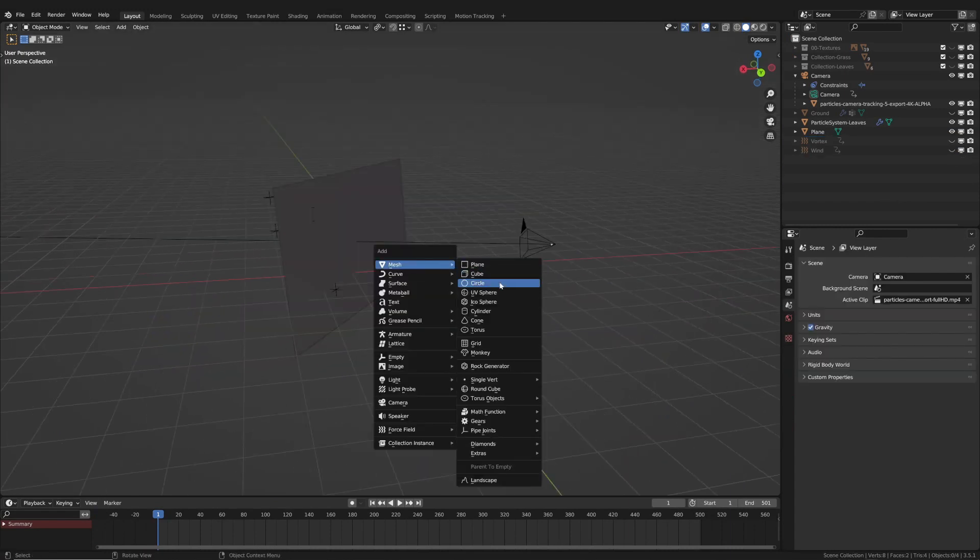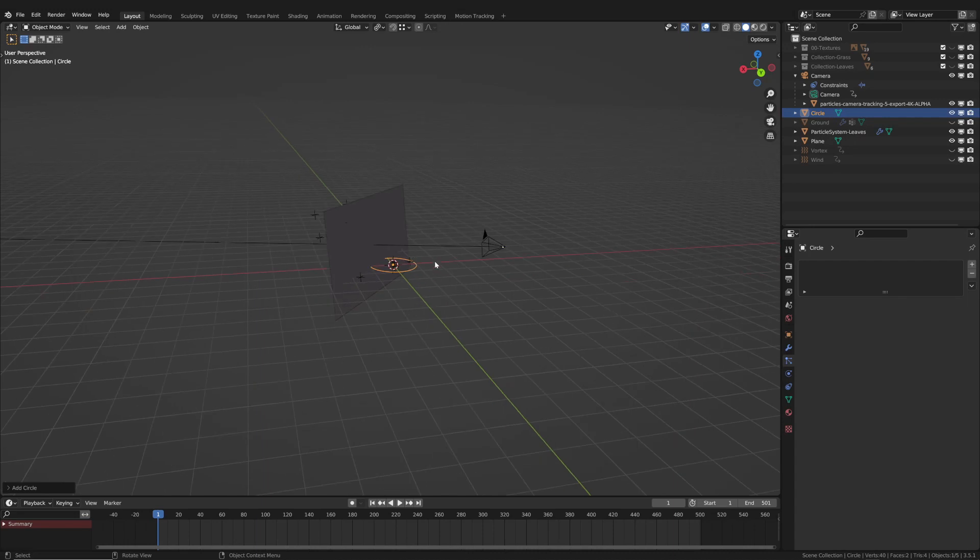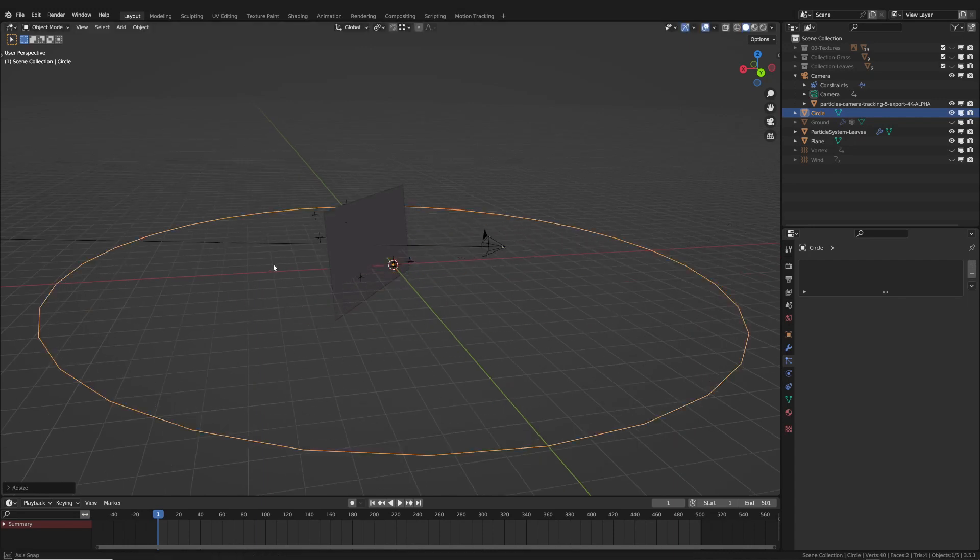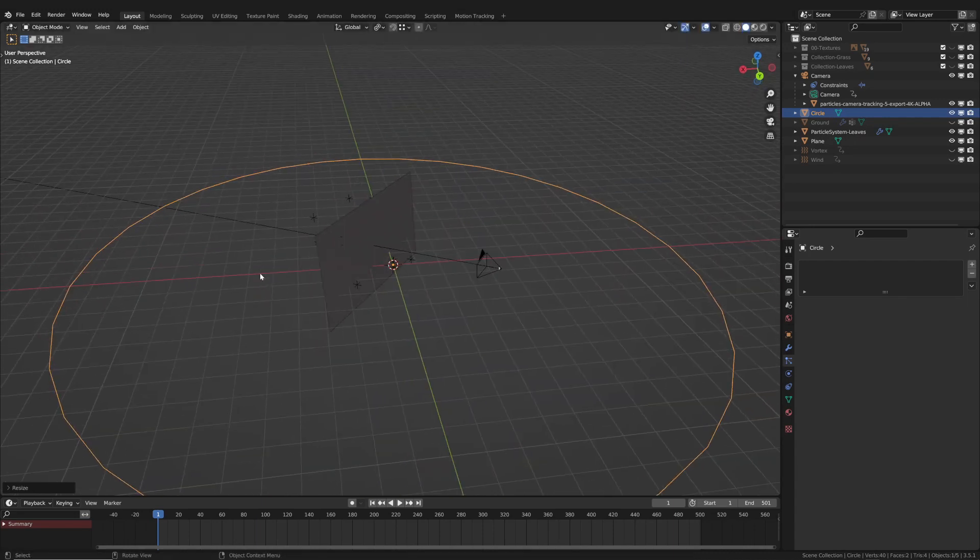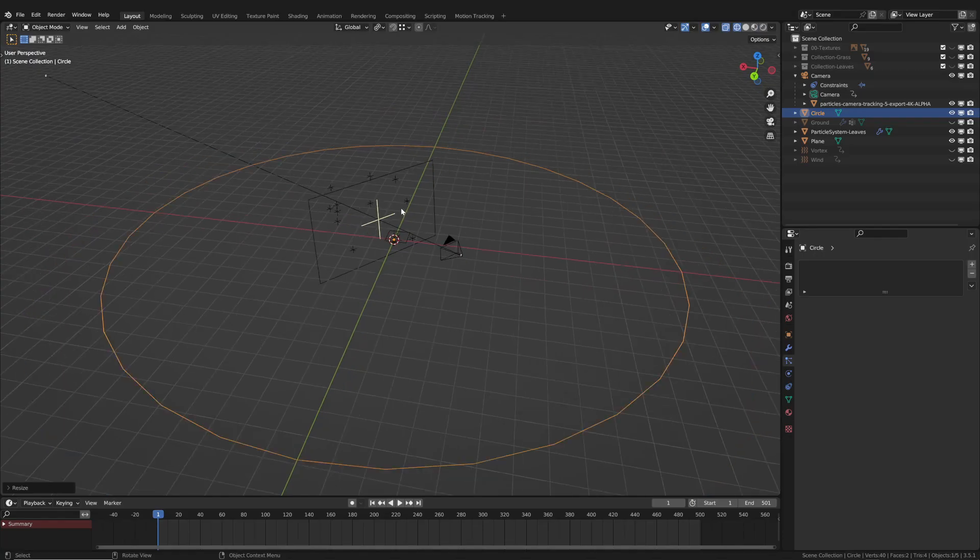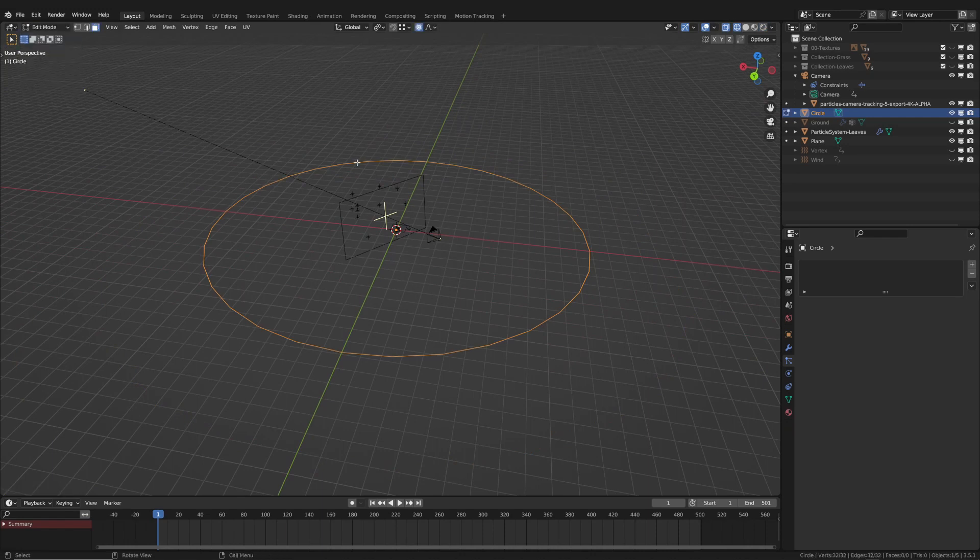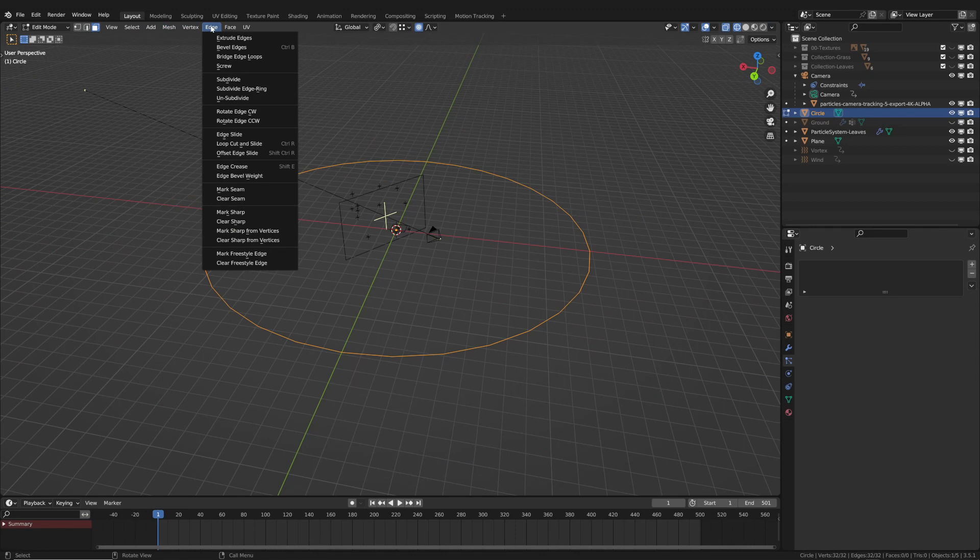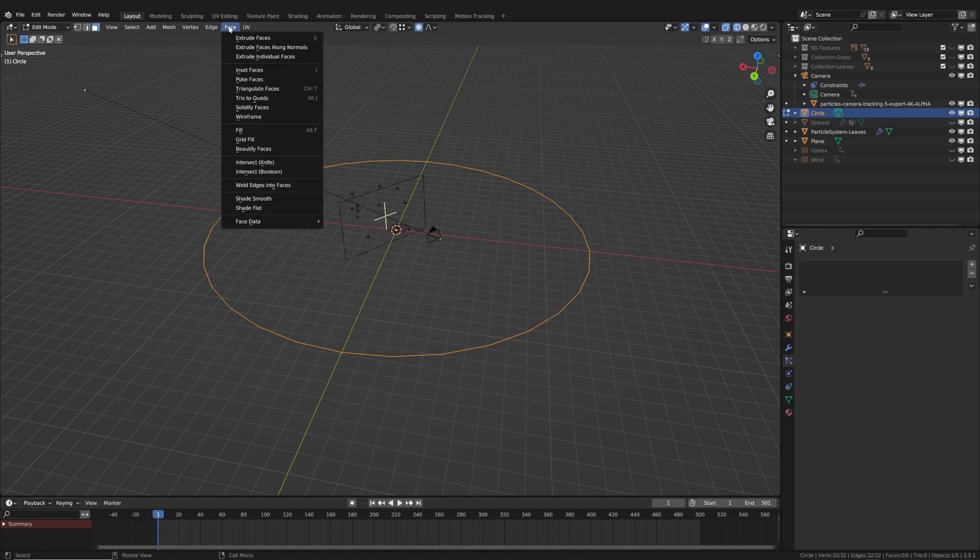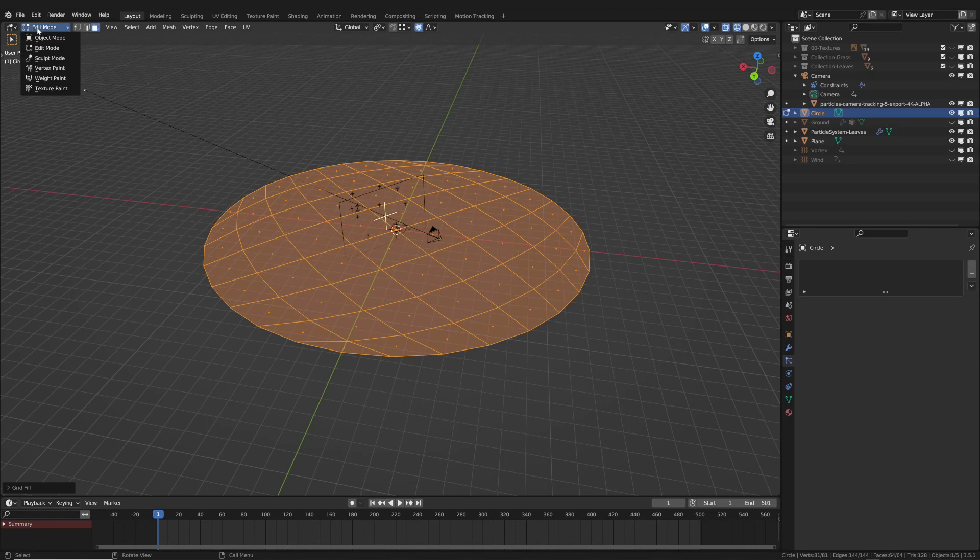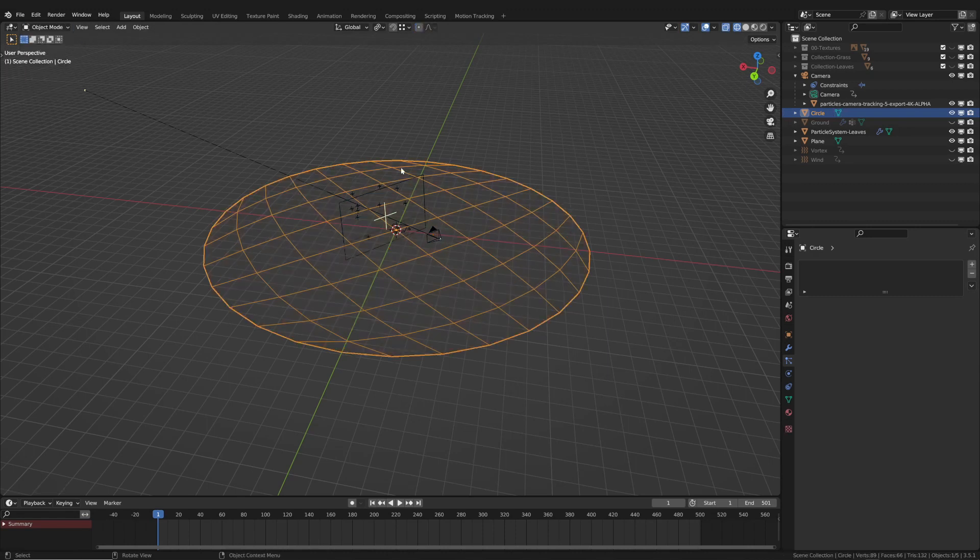A basic circle can be used to do this. It doesn't, however, have any internal faces to which a material may be applied. As a result, you must enter edit mode and select grid fill. This command adds a grid of faces with the appropriate topology. Now I'm able to apply the material.